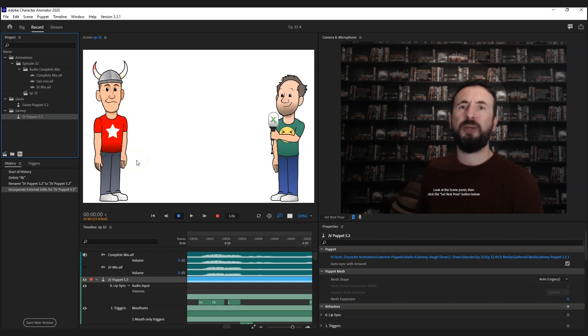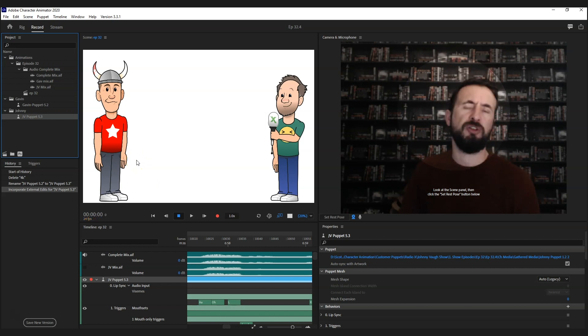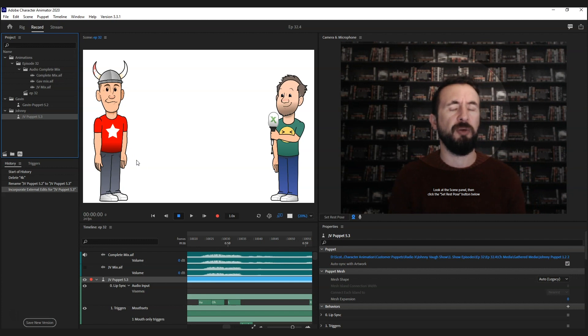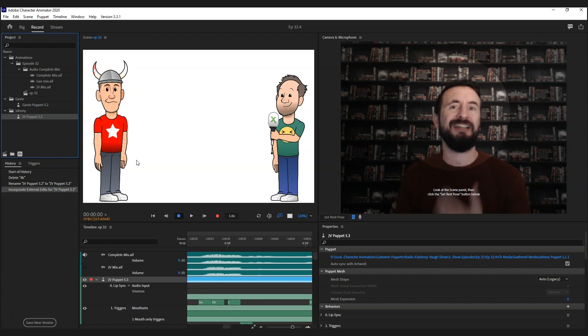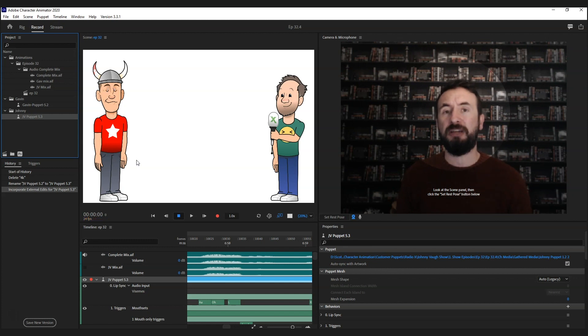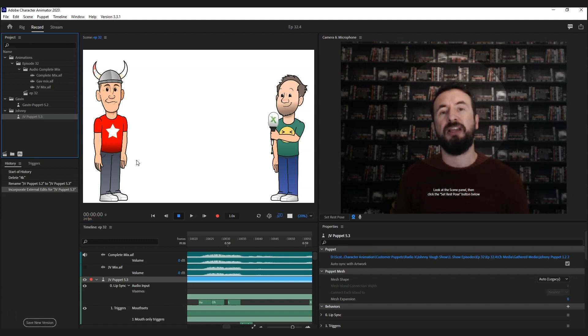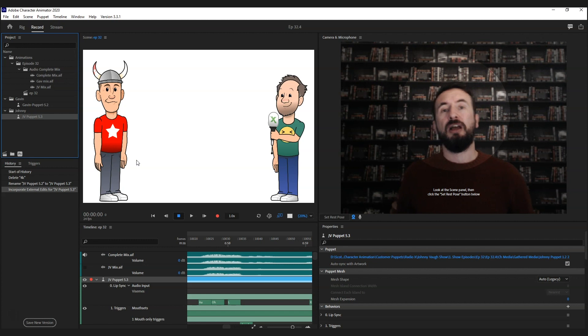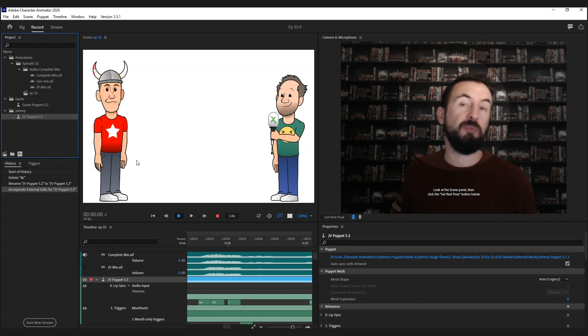It's always nice if you're doing a weekly show. Often you'll see a show where the characters look exactly the same in every single episode, whereas with Character Animator it's very easy to change the clothing. So if you can, why not?